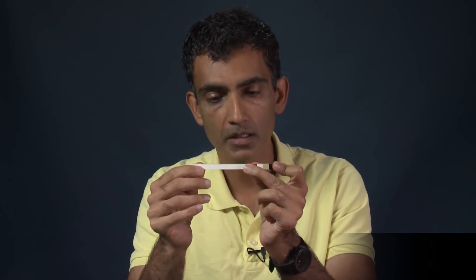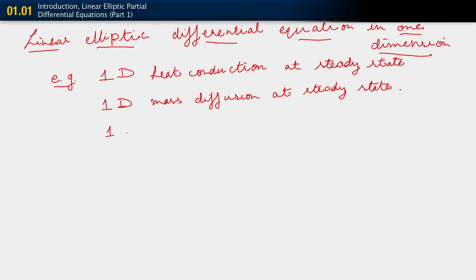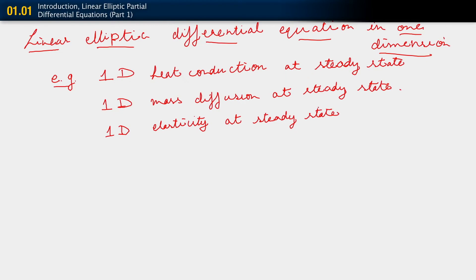In both cases, whether it's heat conduction, mass diffusion, or elasticity, there are other fields that we also need to talk about, which we will cover as we start developing the material. One dimensional elasticity, also at steady state. As I said, all of these problems that we will consider will be linear problems. In fact, in this series of lectures, except perhaps at the very end, we are not truly going to consider nonlinear problems at all.